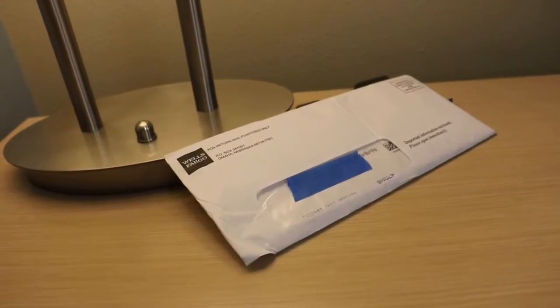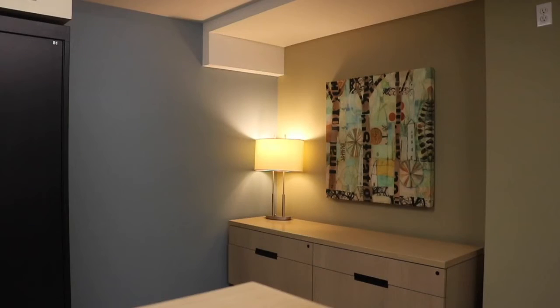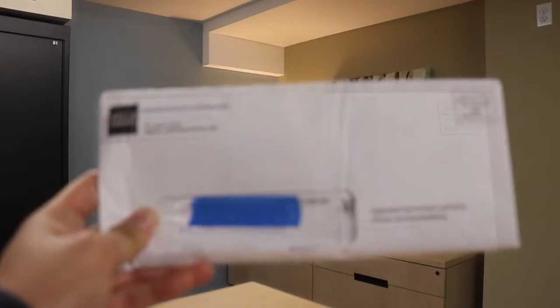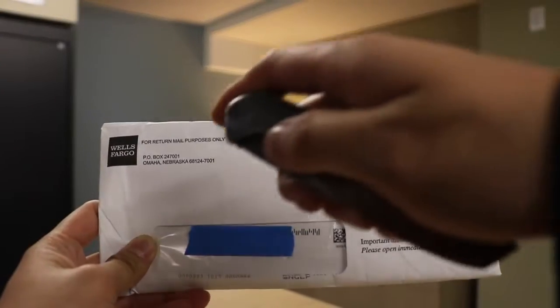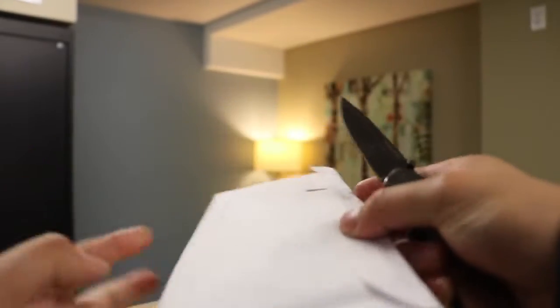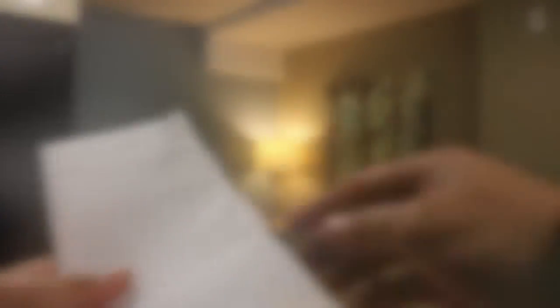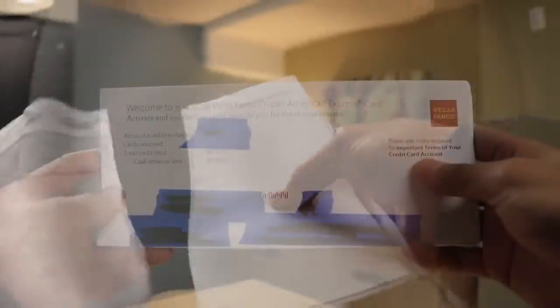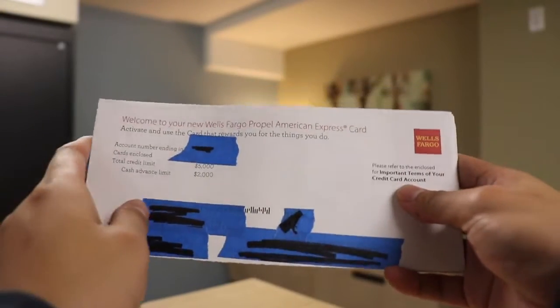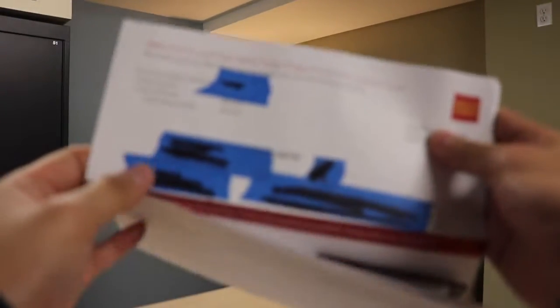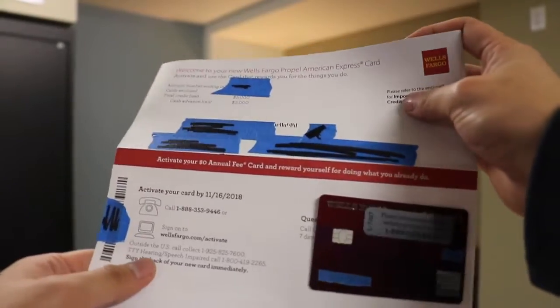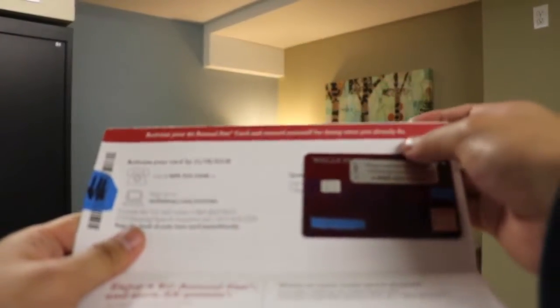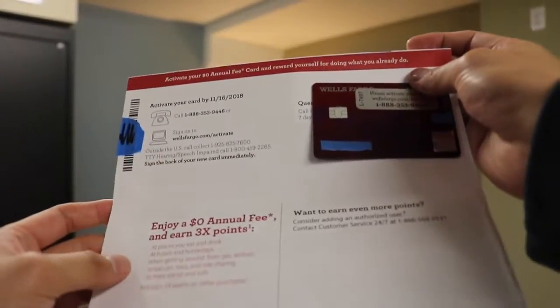So here we have the envelope it comes in. It's just a normal letter envelope. I had to cover up my name and address, but here I'm slicing it open. Give me a second to put some blue tape on it to cover up everything, all my private information before we dig into it.